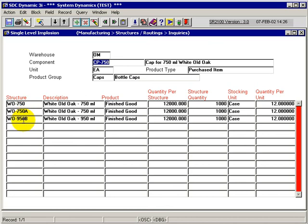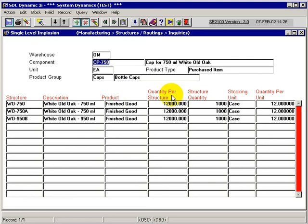I can see that it belongs in three distinct structures or bill of materials within my manufacturing environment. And it tells me the description of those, the particular product type, and it tells me the quantity required for the structure quantity defined. So here I need 12,000 caps for the 1,000 cases.